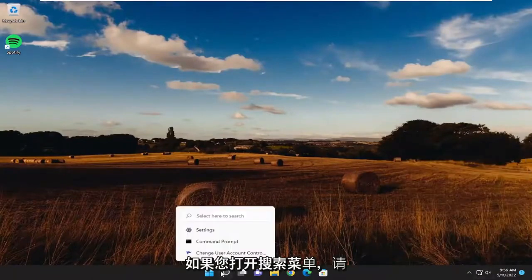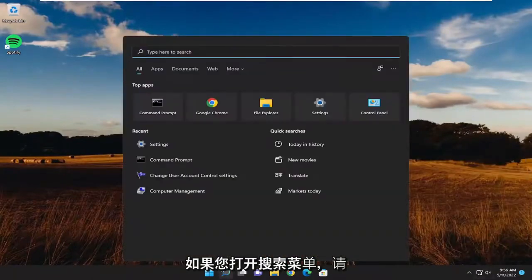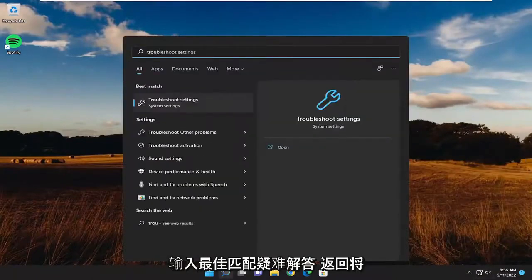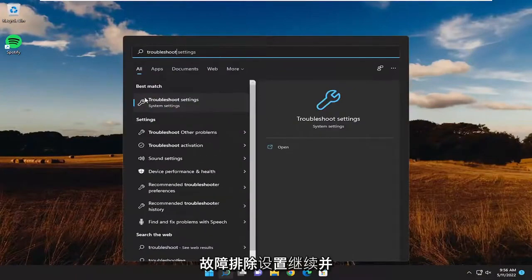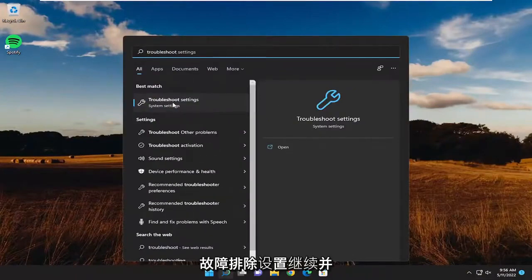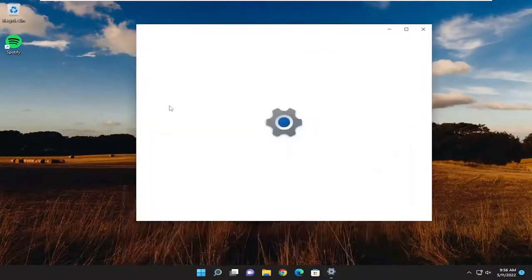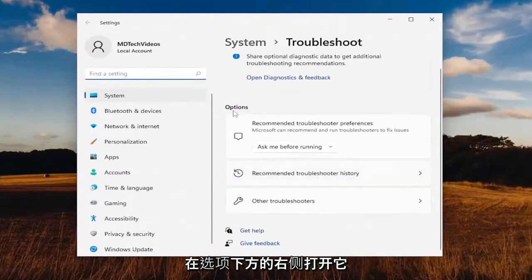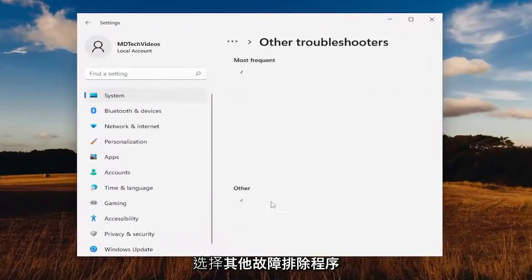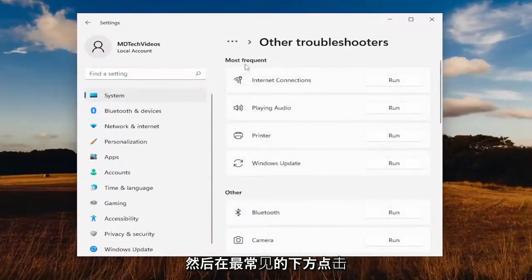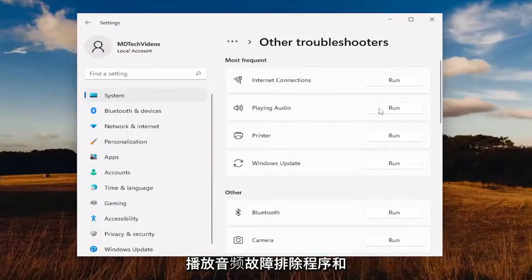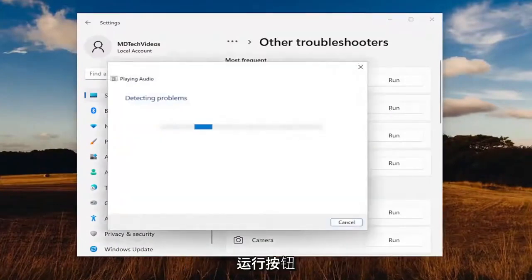Something else you want to try: open up the search menu and type in 'troubleshoot'. The best match to come back with is Troubleshoot Settings — go ahead and open that up. On the right side underneath options, select Other Troubleshooters. And then underneath Most Frequent, select the Playing Audio troubleshooter and hit the Run button.